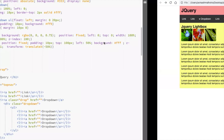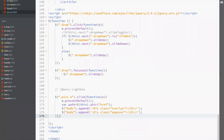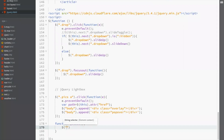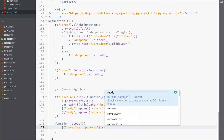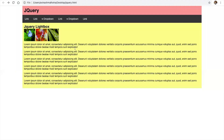This is the popover. To hide the popover, create a function — functions are reusable. The function name is underscore close. This function will remove dot overlay and dot popover using jQuery remove function. When we call this function, it will remove these two elements from the DOM.